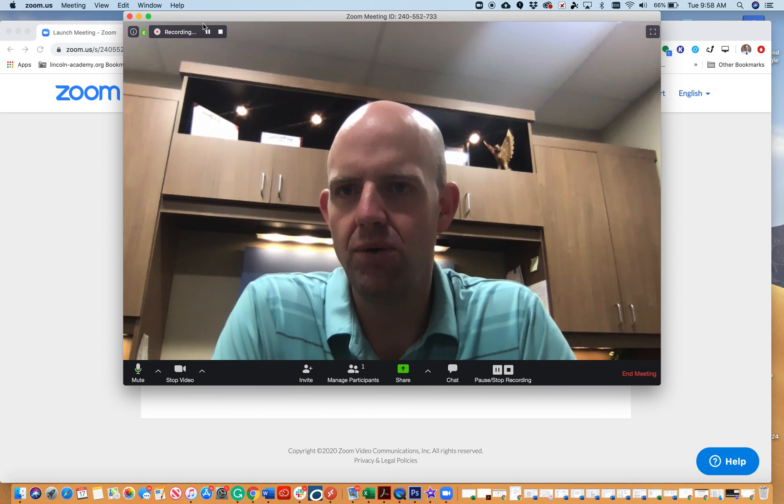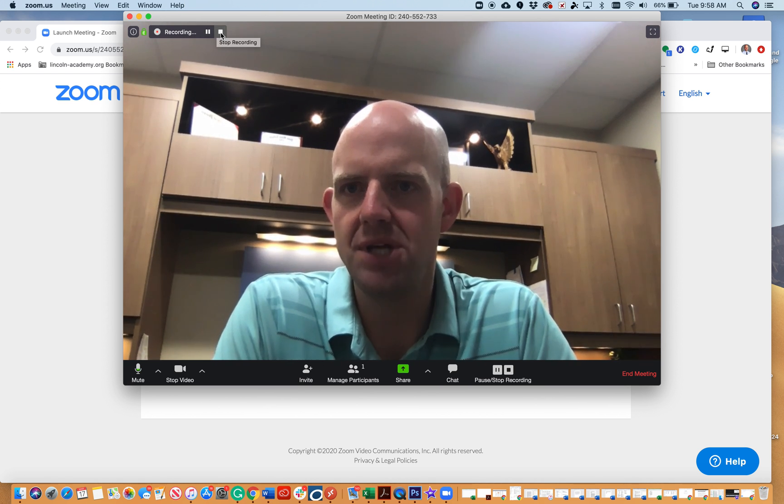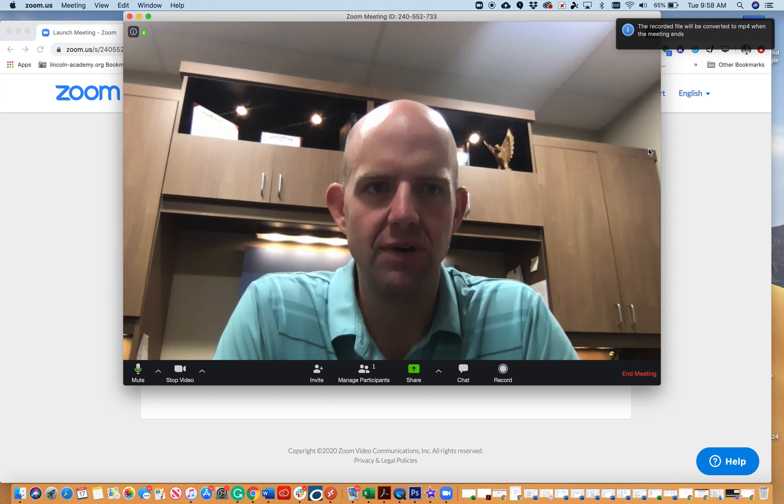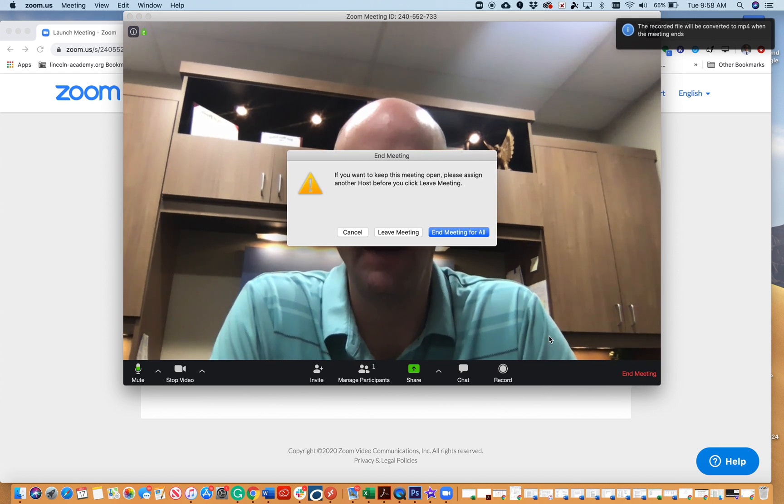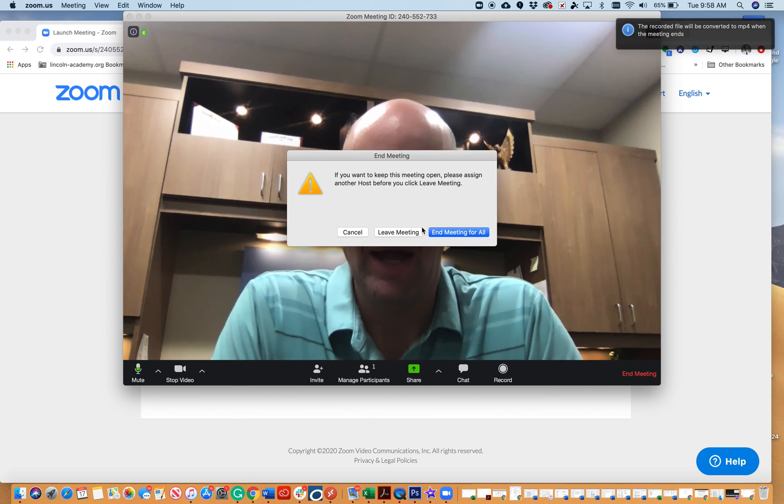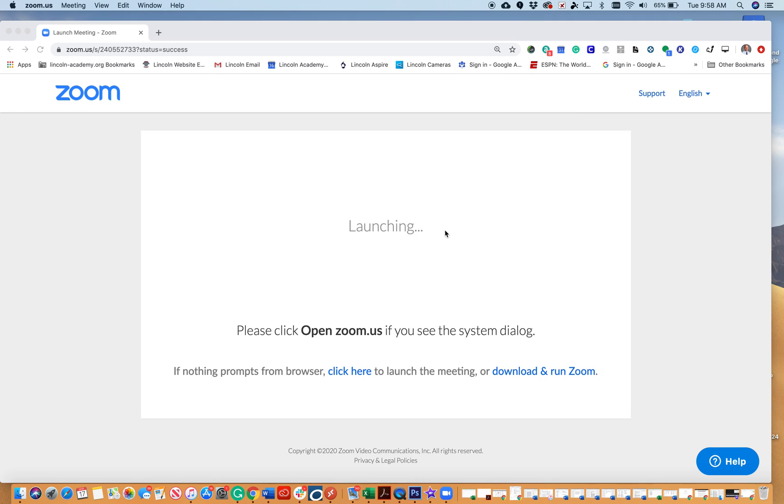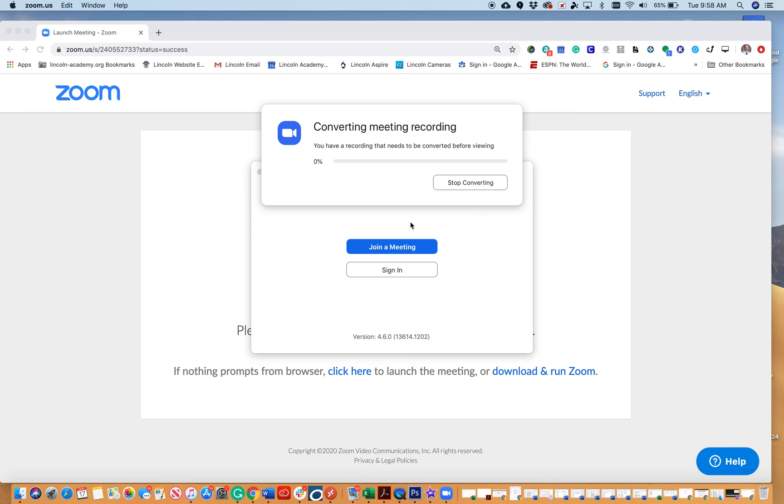I'm going to push stop. Once my meeting is over, it will tell me it'll be converted. When the meeting ends, I'll choose end meeting, and I need to end meeting for all.